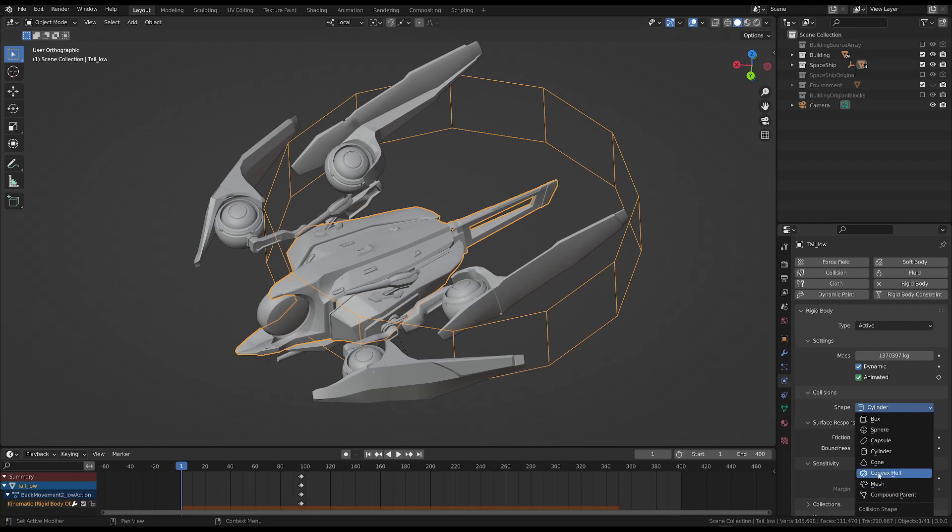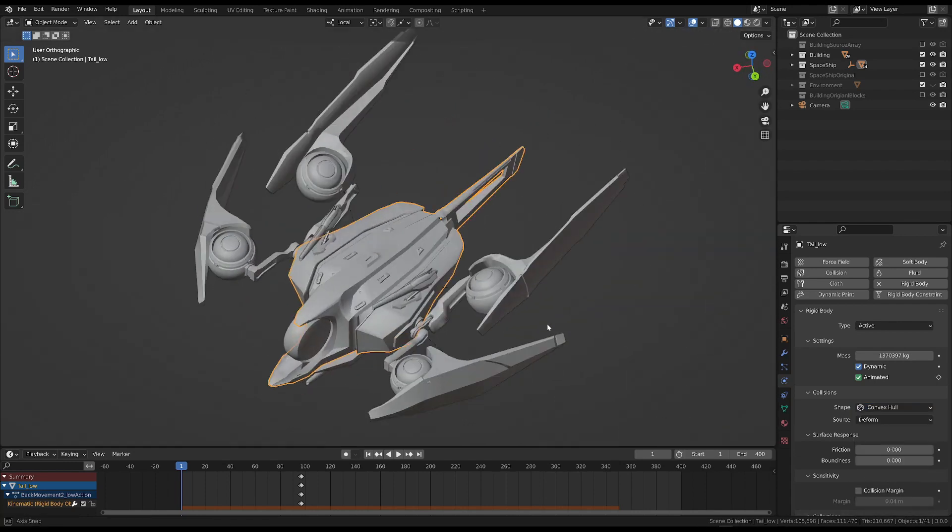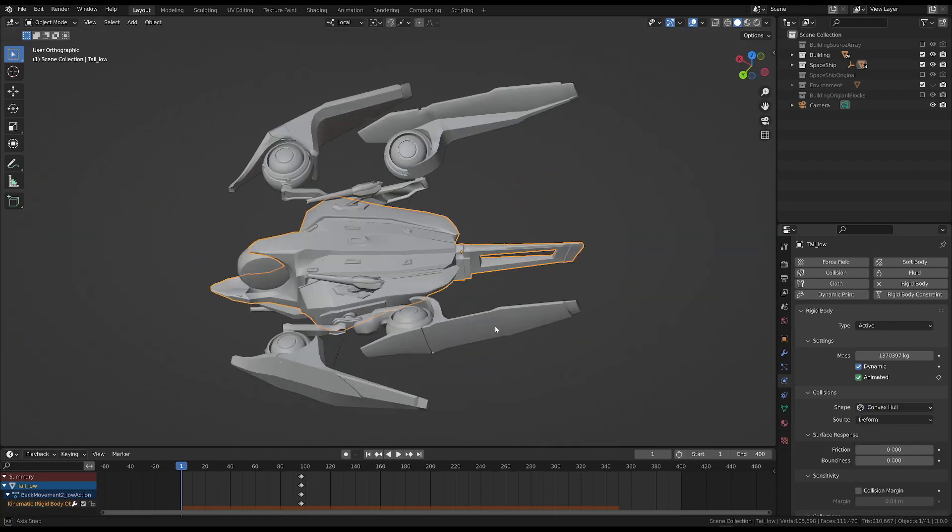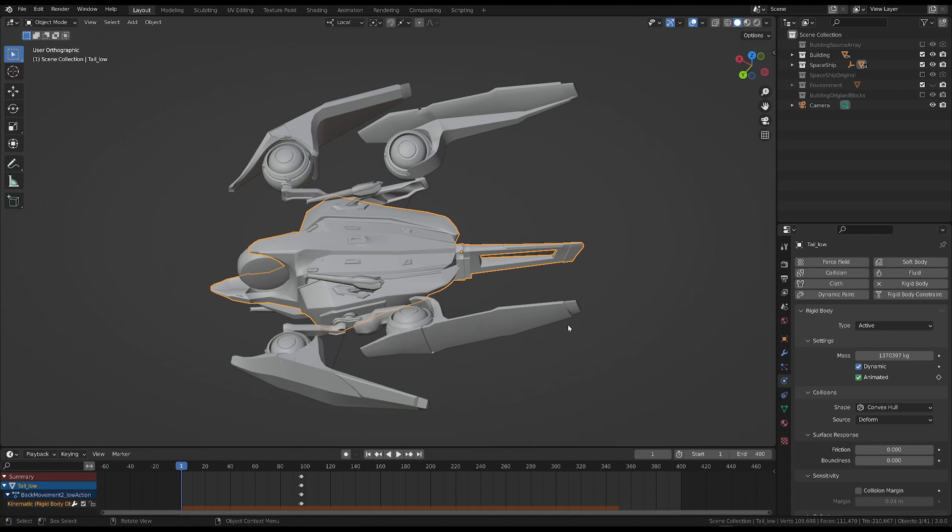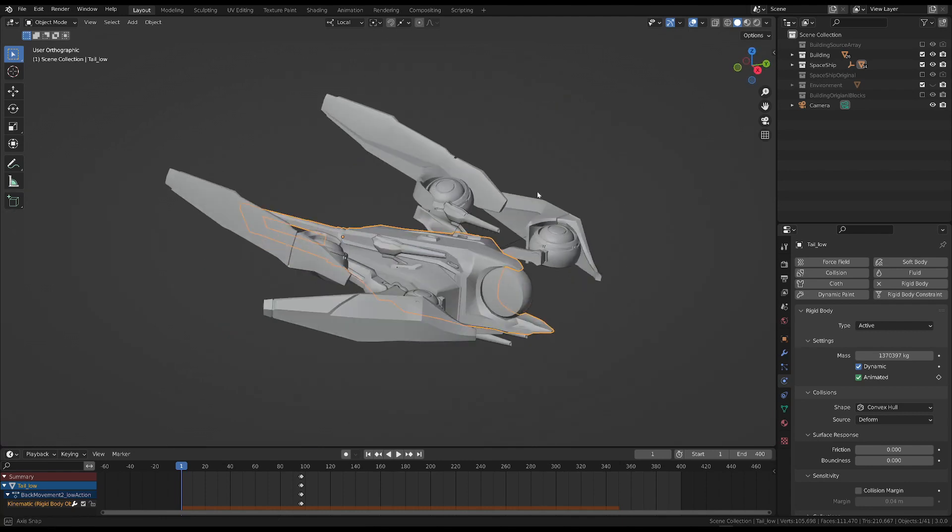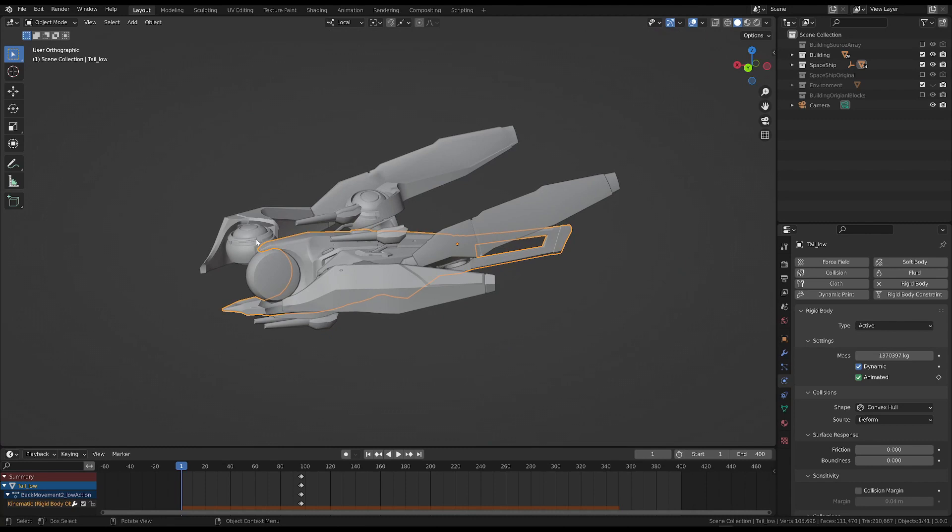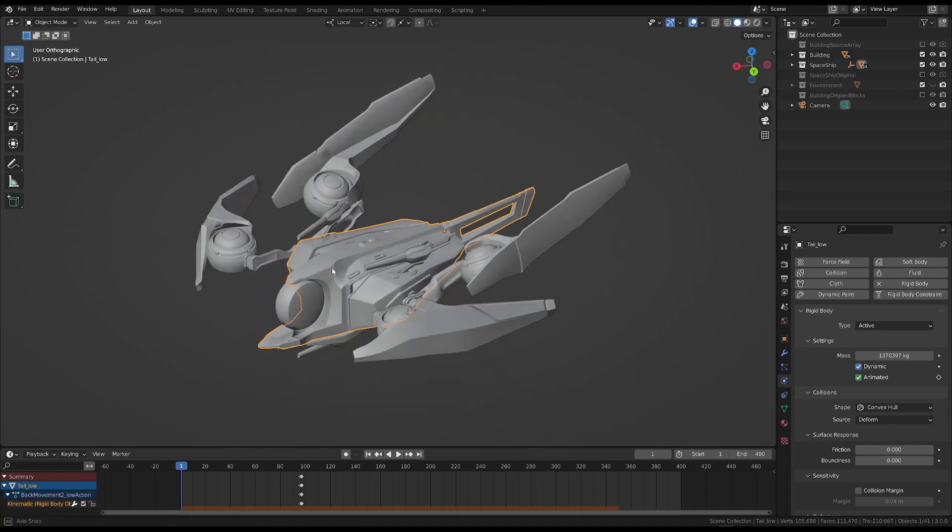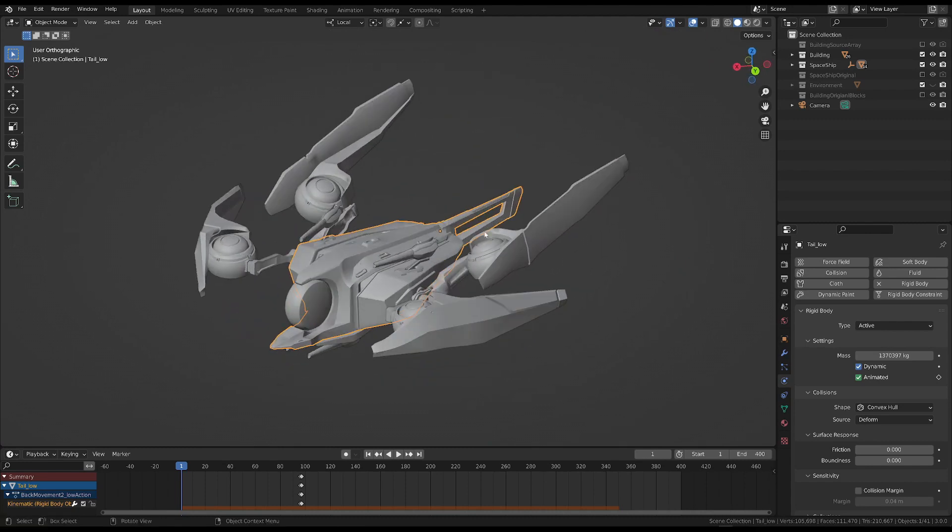Most of the time, the convex hull is the best choice. It can't be seen in the viewport, but it's basically an envelope around the object. As the name suggests, it can only be convex, which means it can't be concave. Imagine putting a bag around the object. This is the best way to find a balance between how fast the computation goes and how accurate the shape is.